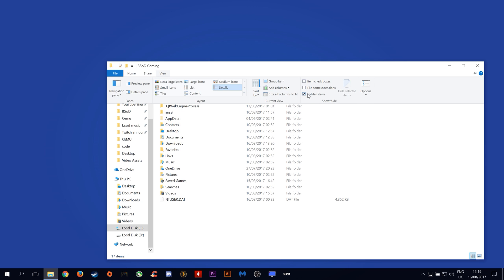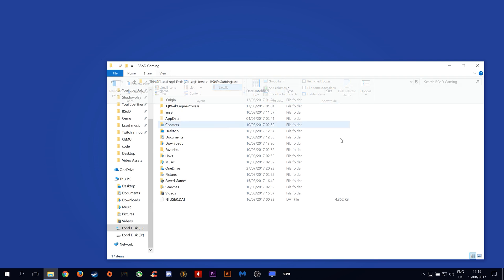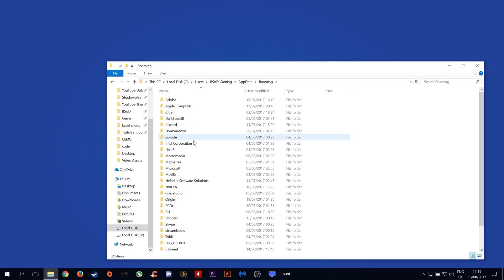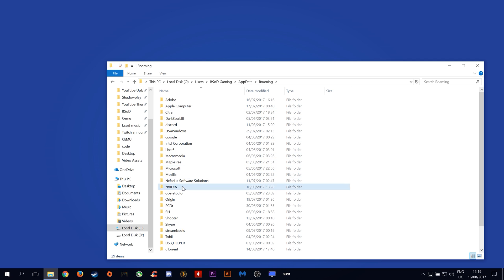To show this folder you need to come to view and click hidden items. Clicking on hidden items will show this folder. Go to appdata, roaming, Nvidia, and glcache.